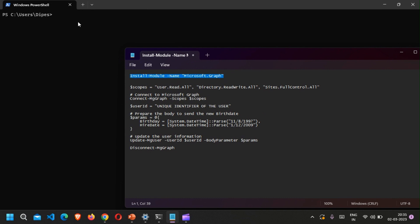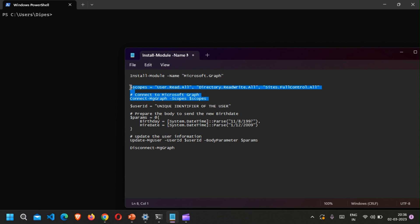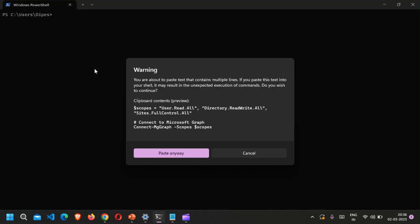In order to install the Microsoft Graph module you will need to use the install command. I already have this installed so I won't be running that. We'll be starting directly from Connect-MgGraph. In order to run this command you will need a scope — I'm using permissions: User.ReadWrite.All, Directory.ReadWrite.All, and Sites.FullControl.All. Let's run this command.